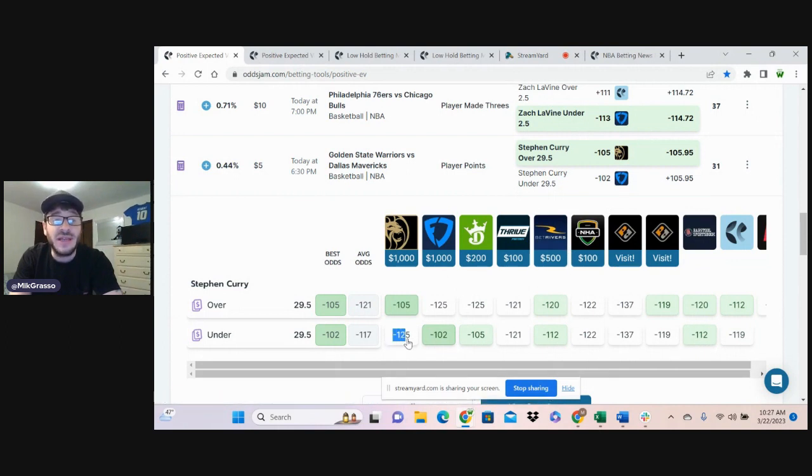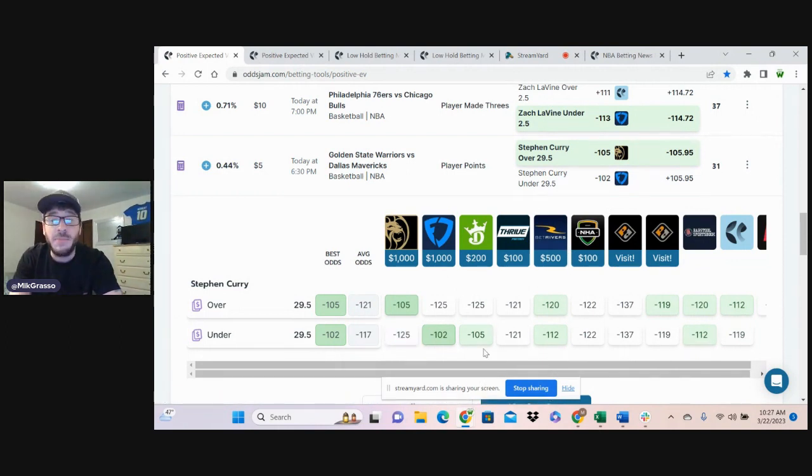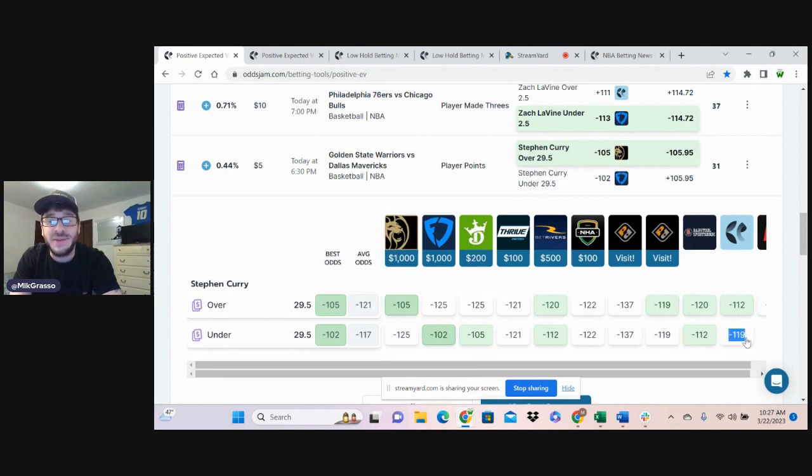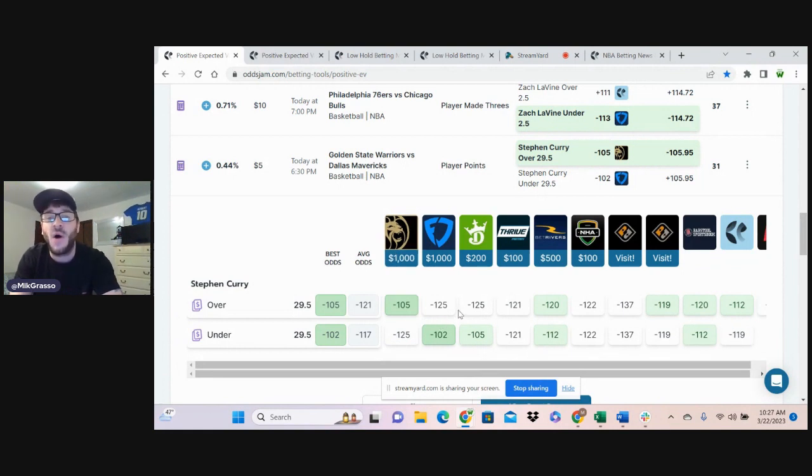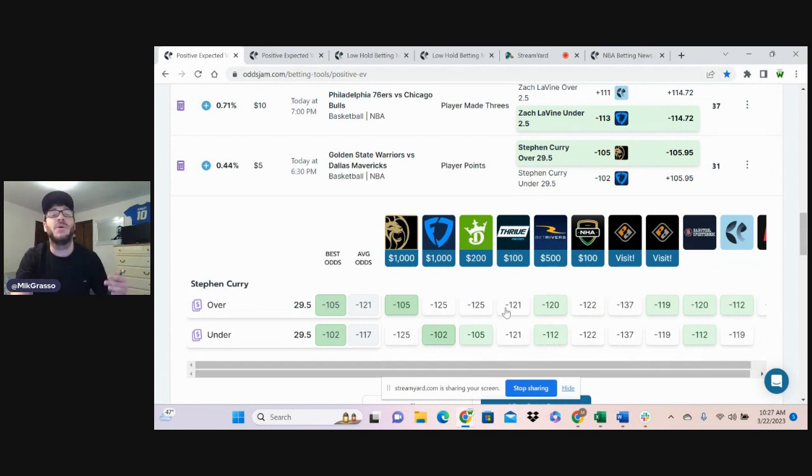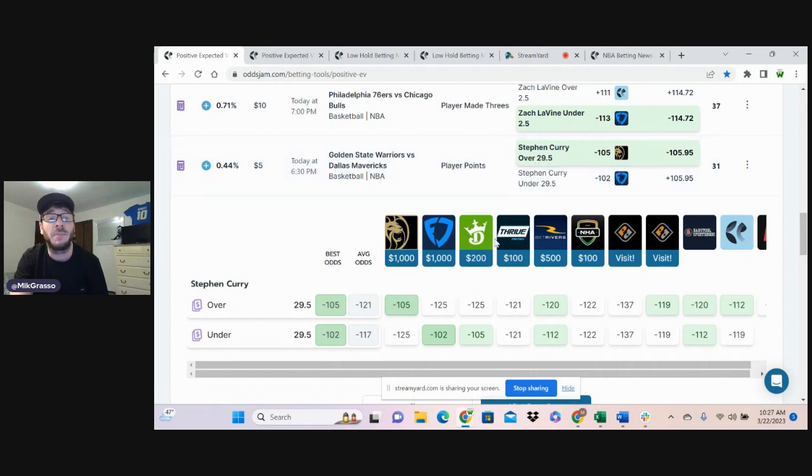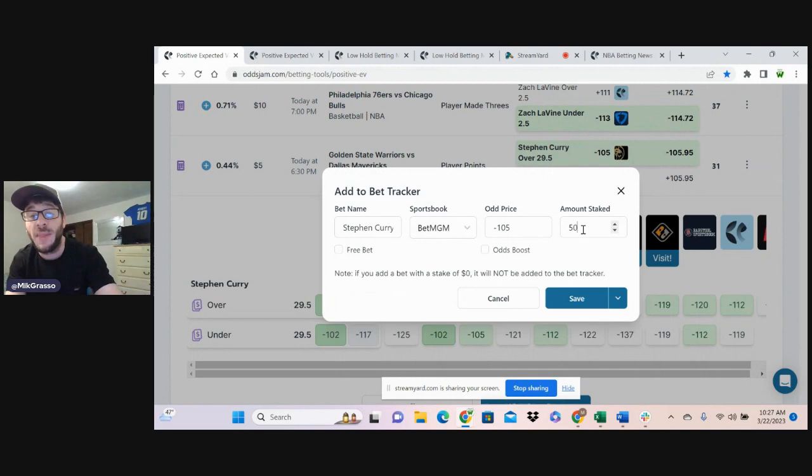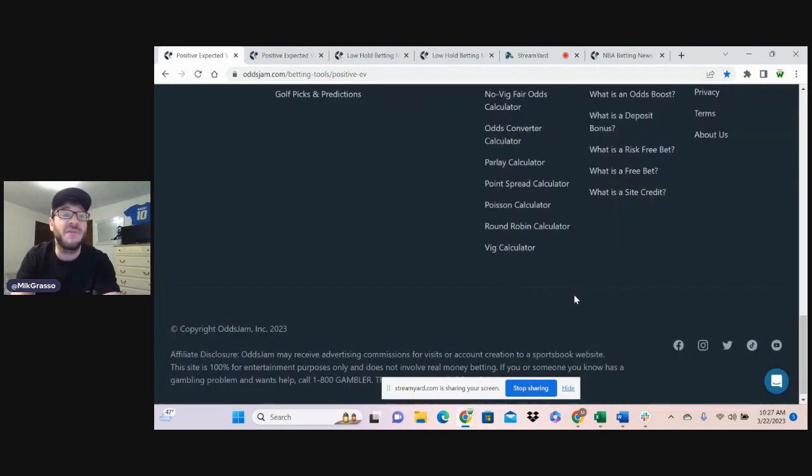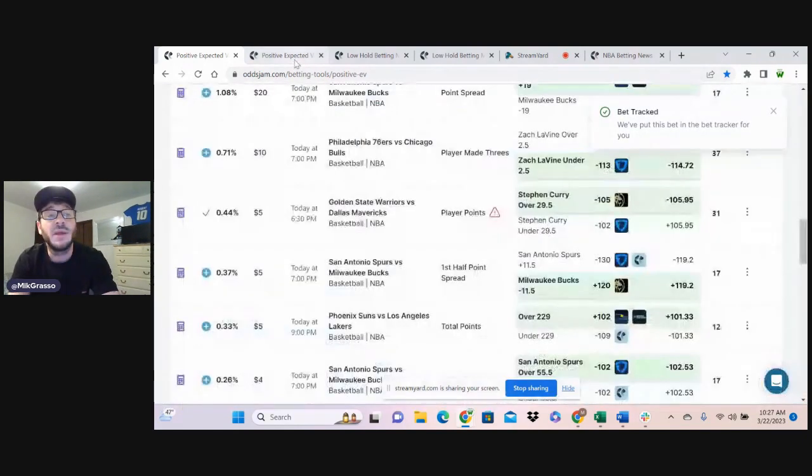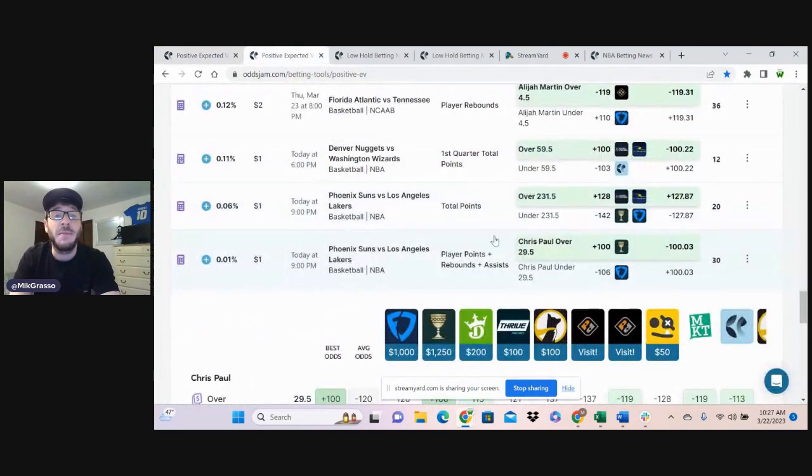Heavily juiced to his under. Not many books following in line with that. Pinnacle definitely is favoring the under a little bit, but if we're comparing it to all the data points we have available, the consensus here is that Steph Curry over 29.5 player points. Jumping on that one for a half of a unit. That's bet number one.